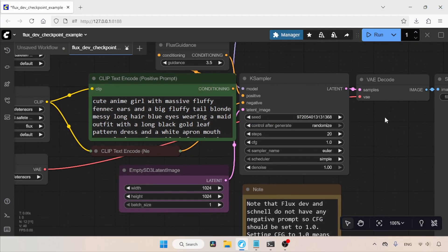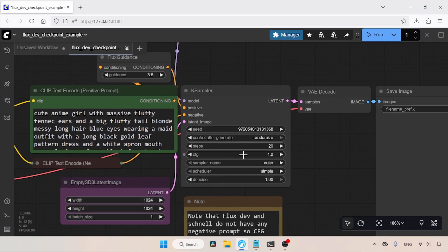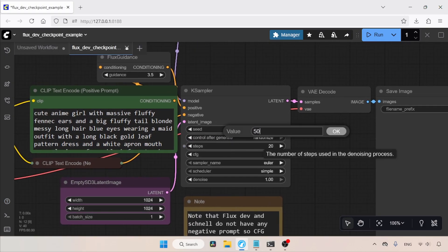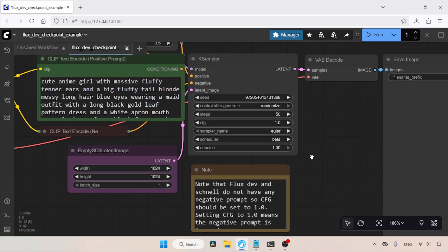Now, let's change some settings in the K Sampler node. The steps will be 50. For the CFG value, it will be 1.0. The Sampler is Euler. The Scheduler I'm going to use is Beta. Now we are ready.